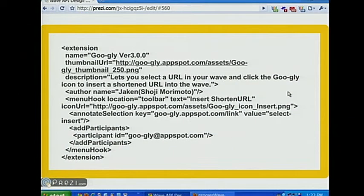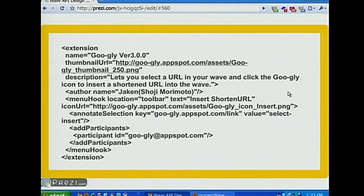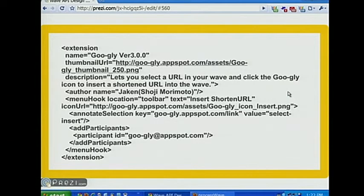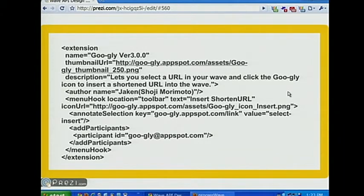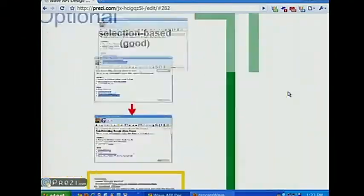If you want to respond to user selection, it's easy with extension installers: set up a menu hook for the toolbar, use annotate-selection so the current selection gets annotated with a key and value, your robot gets added to the Wave, receives an event, looks for the annotation in the wavelet, and operates on the annotated text. This user-selection paradigm is a pretty useful one; see the articles section for examples.